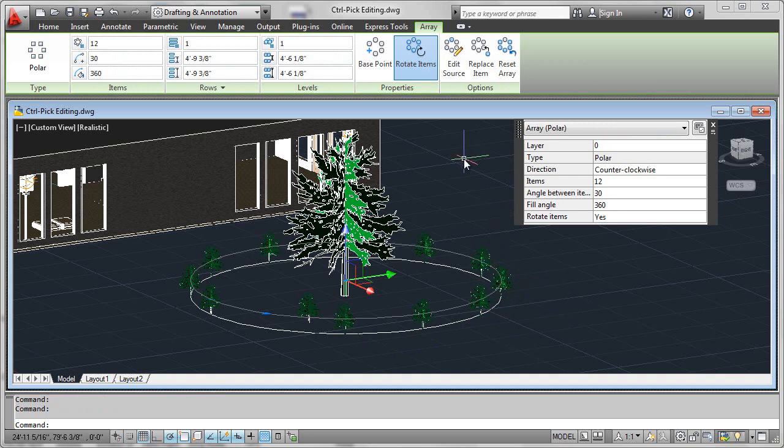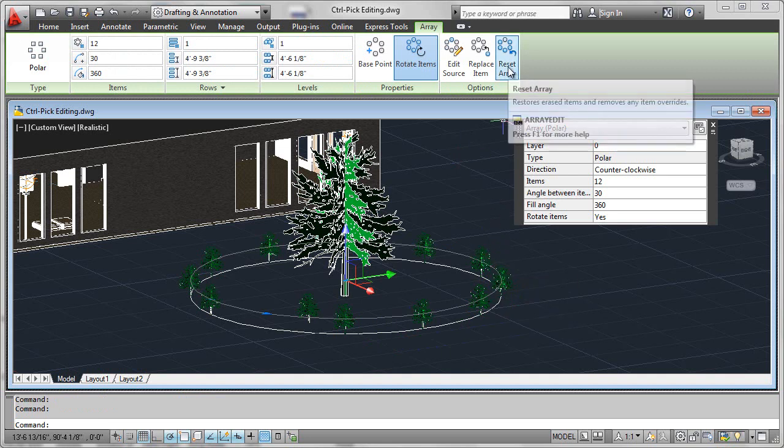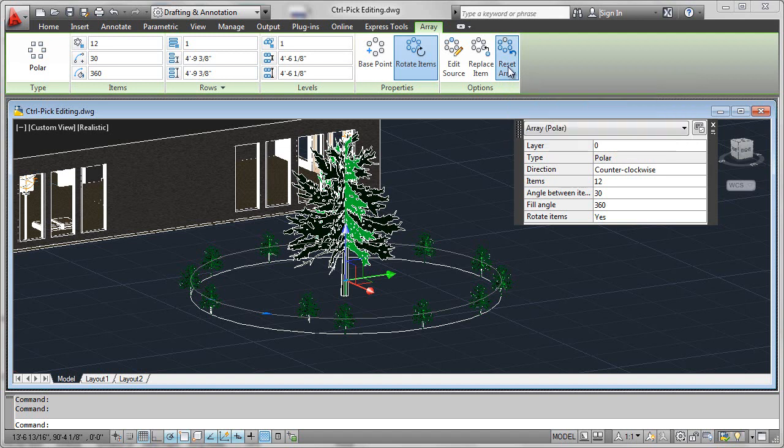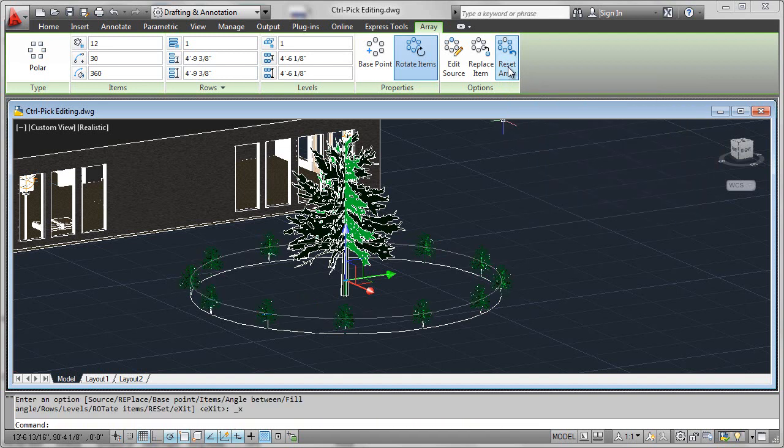And now what you could do is reset the array here from the ribbon, which would force every object within the associative array to go back to its computed default placement within the array, simply like this.